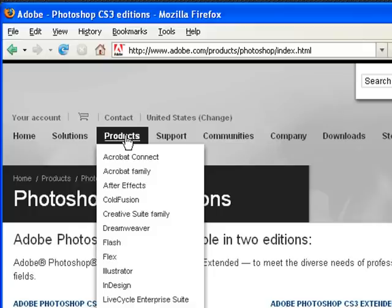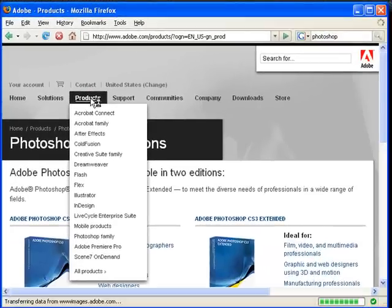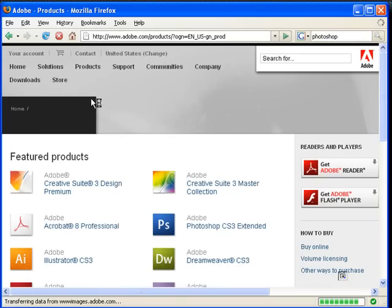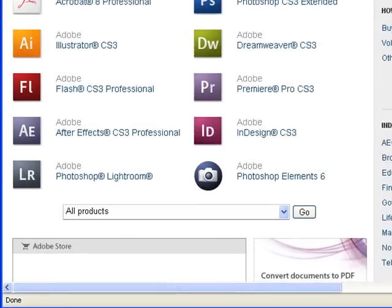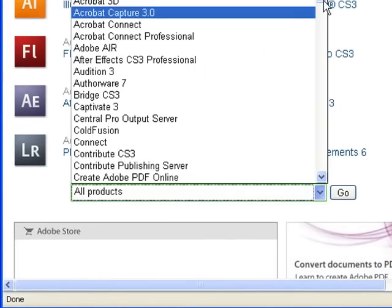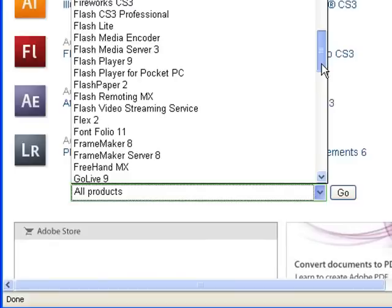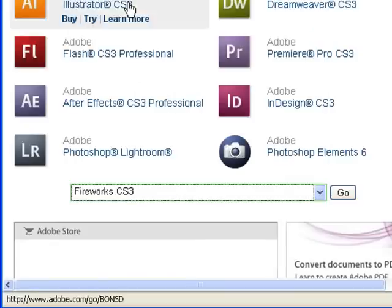It's a piece of software that's mainly built for website design and it's also owned by Adobe. Let's go to their products page. The software's name is called Fireworks.